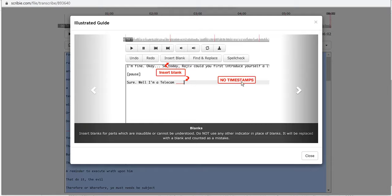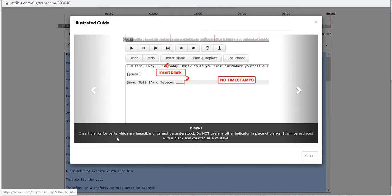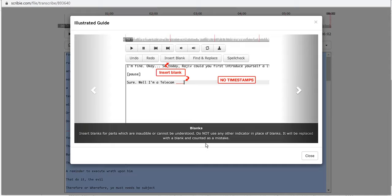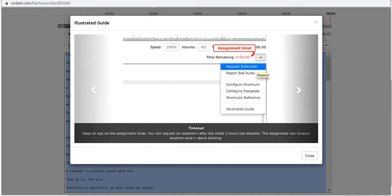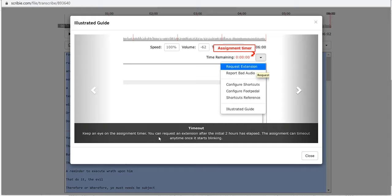There's no timestamps. We can put insert blank and that is if you don't understand something. So insert blanks are for parts which are inaudible or cannot be understood. Do not use any other indicator in place of blanks, it will be replaced with a blank and counted as a mistake.